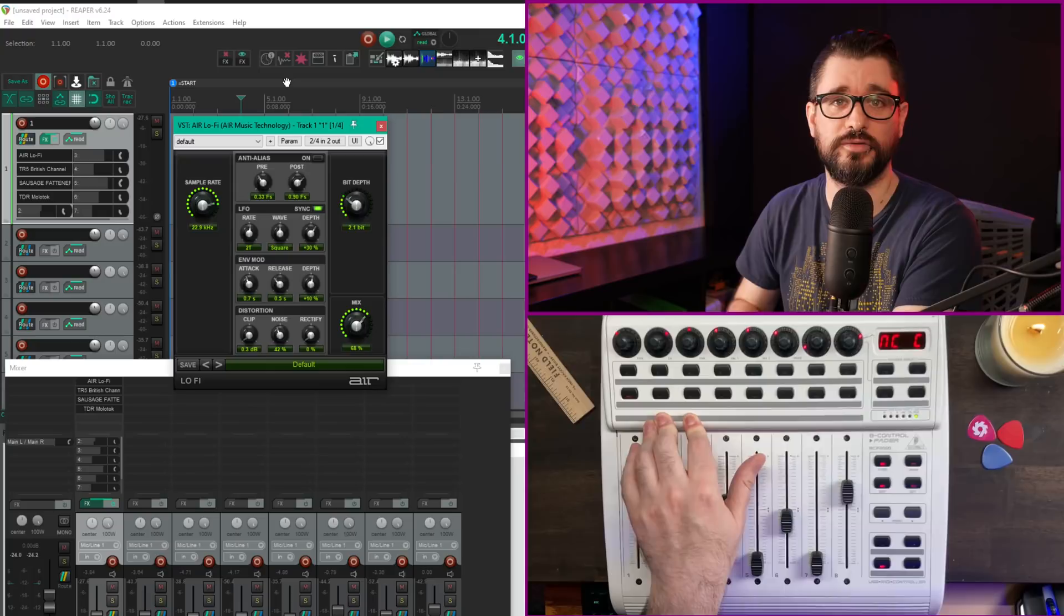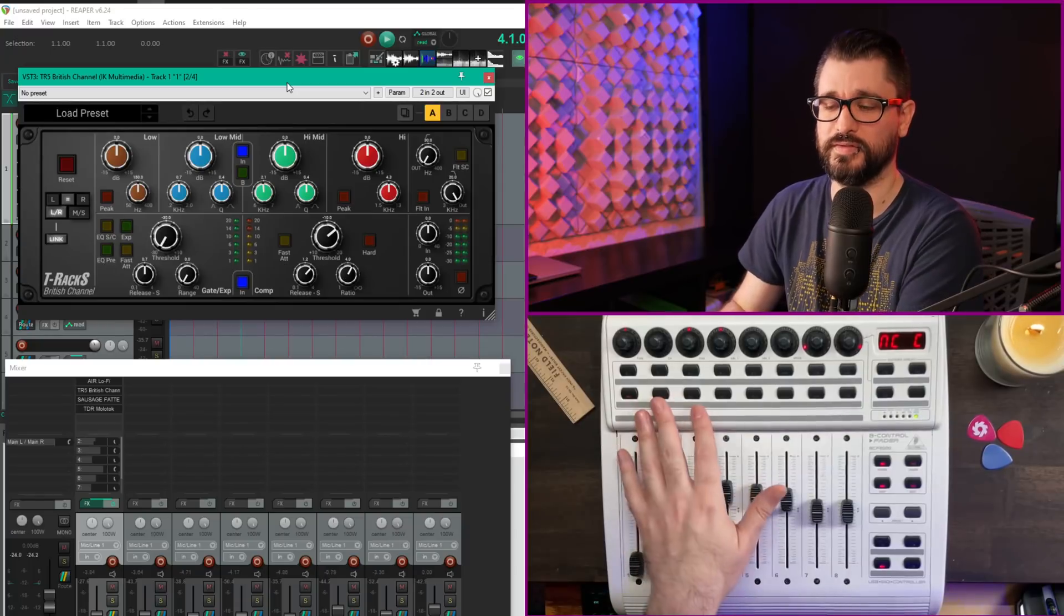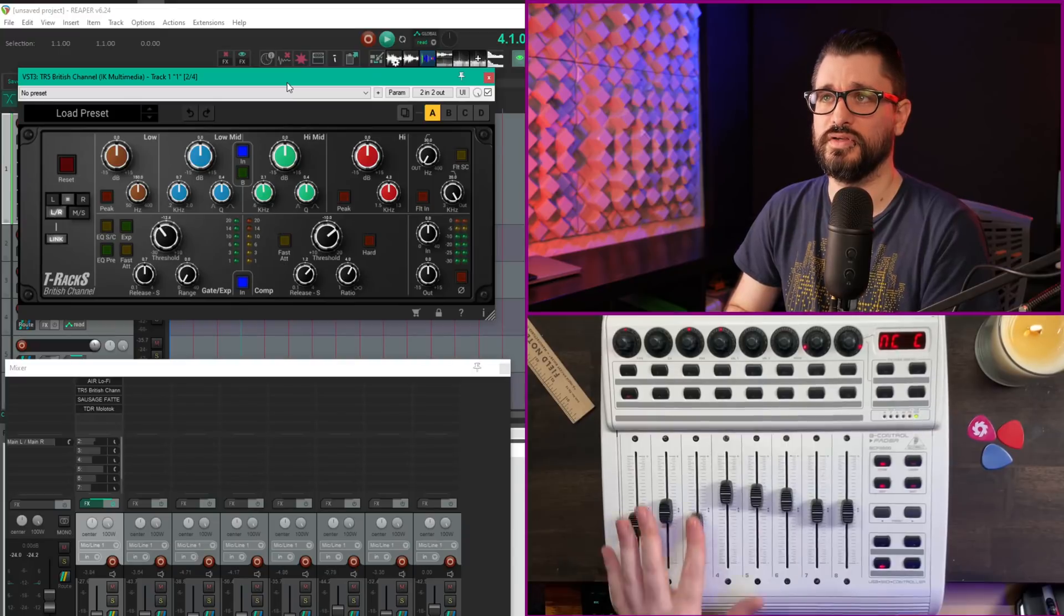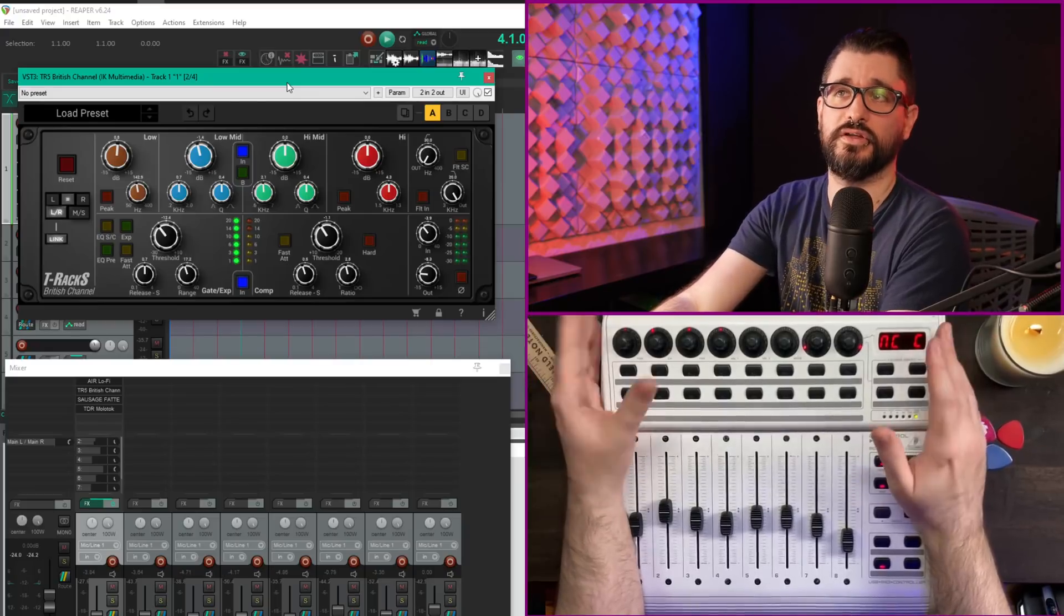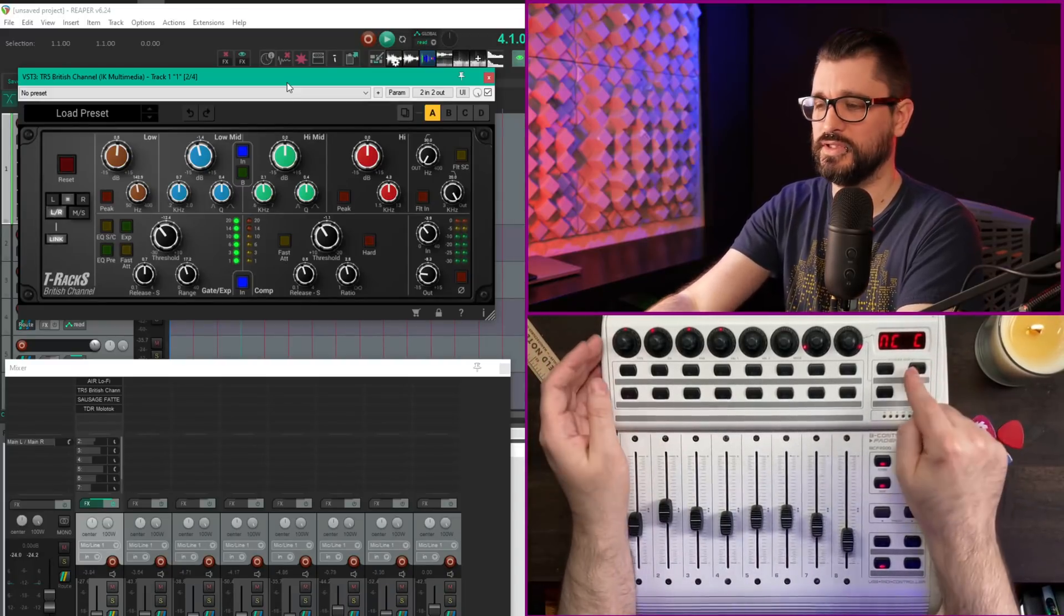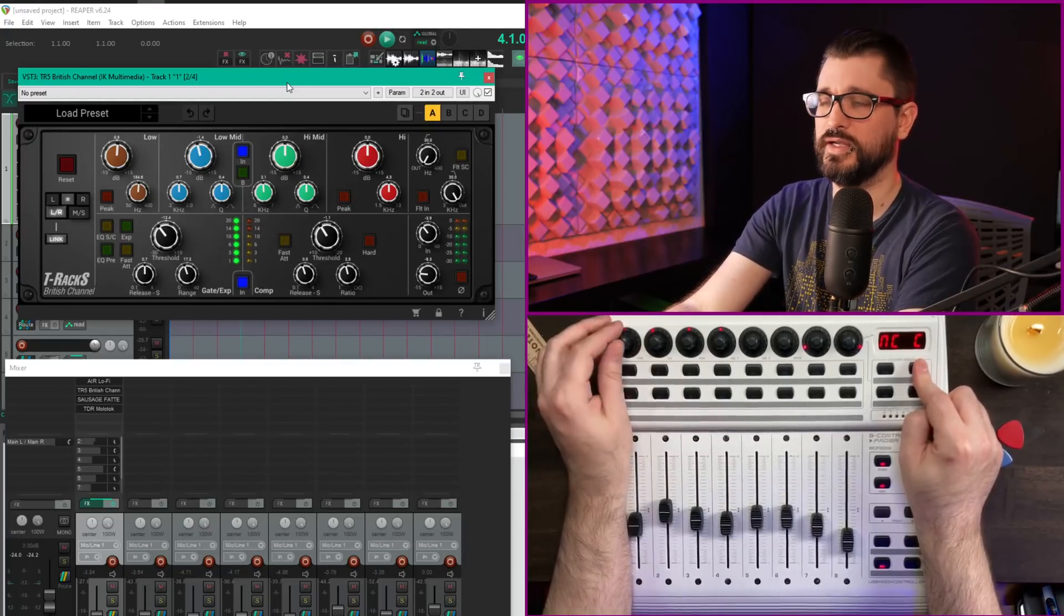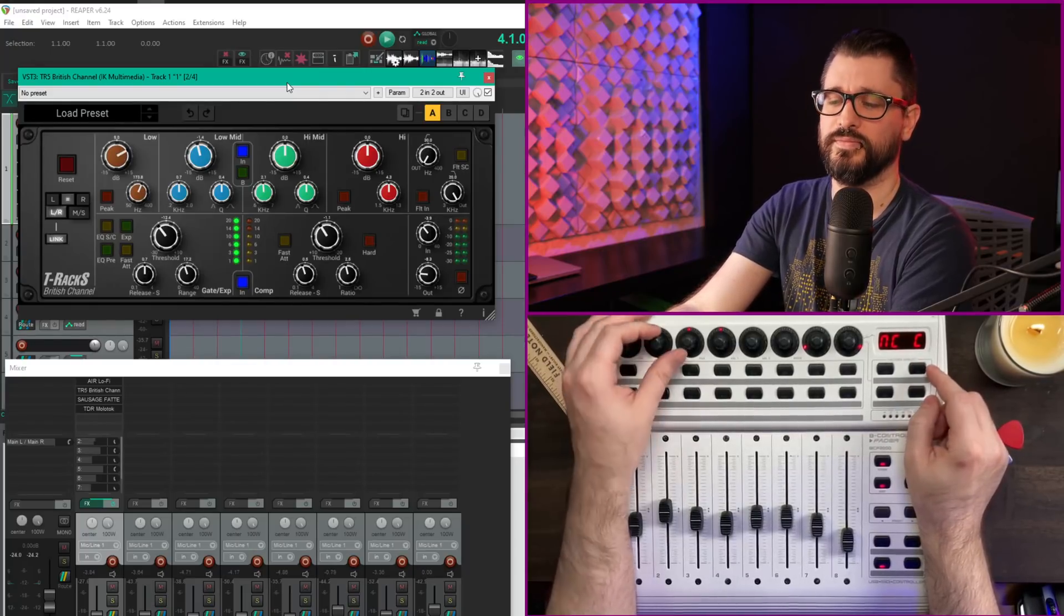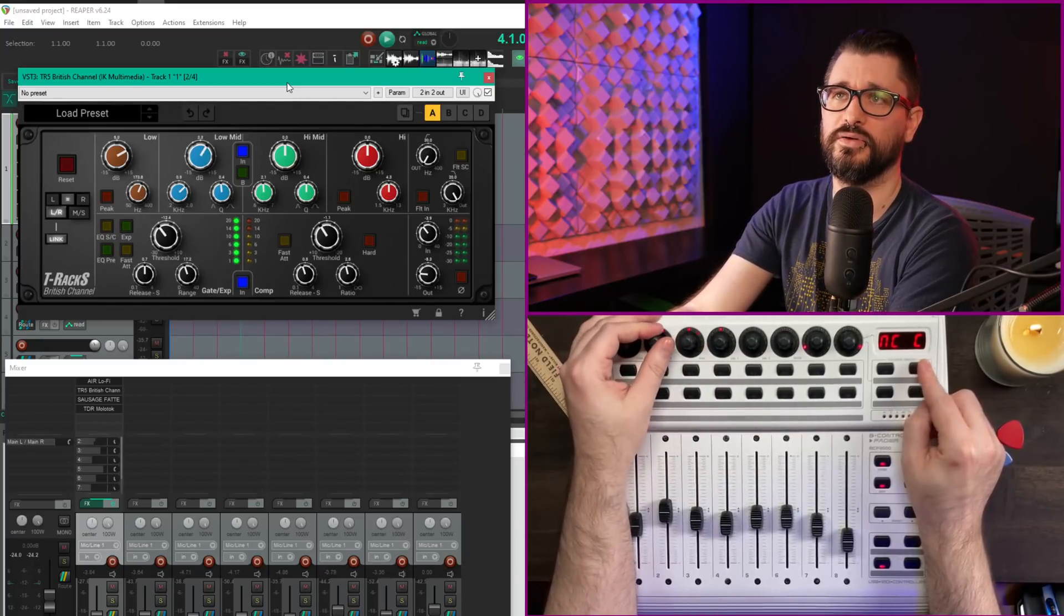I put a few more effects on this track—plugins I've already set up layouts for. Pressing the second button goes to the second effect, where I've got my gate controls. All the most-used things are on the faders. It can be tricky with lots of parameters and only 16 controls, but you can use the option key. For the low filter, holding option controls frequency; releasing it controls gain.